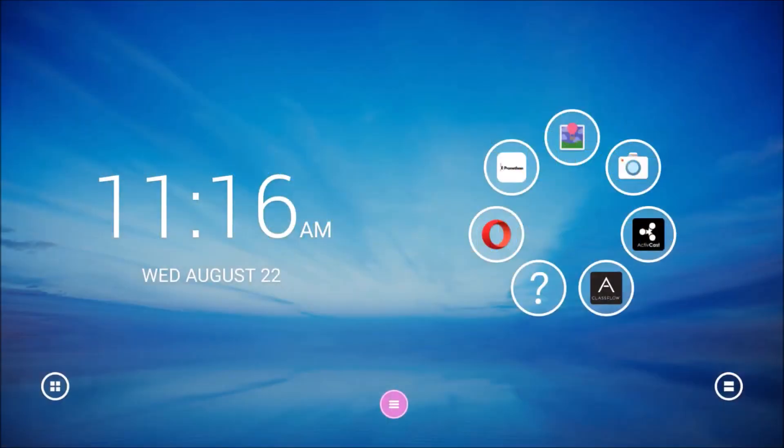The ActiveConnect OPSG and ActiveConnect G give you the ability to download and install apps that can be used for instruction.